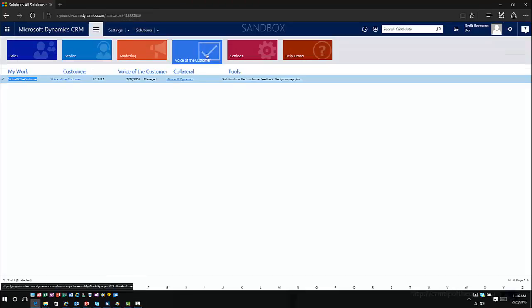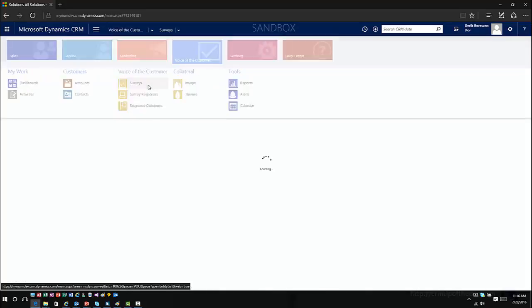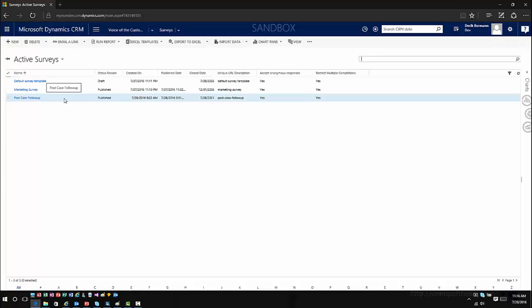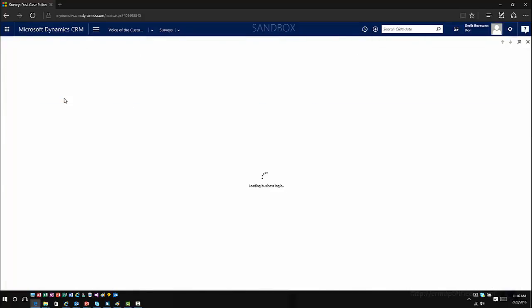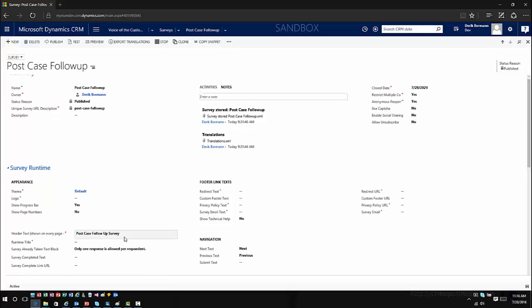Let's go back into Voice of the Customer, into Surveys, and open up the post-case follow-up survey. If you're just doing a standard survey you're sending out from a marketing standpoint and just want survey responses back into the system, then by all means just use the standard survey functionality — you don't have to worry too much about the feedback.